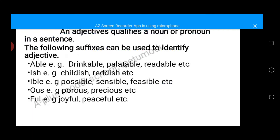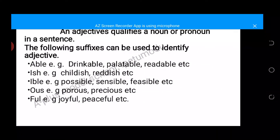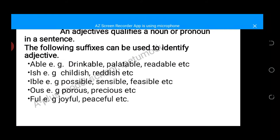An adjective qualifies a noun or a pronoun in a sentence. That is, an adjective is a qualifier — it usually qualifies a noun. A noun is the name of any person, animal, place, or thing. A pronoun consists of words used instead of a noun, and we have many examples such as he, she, they, and so on.